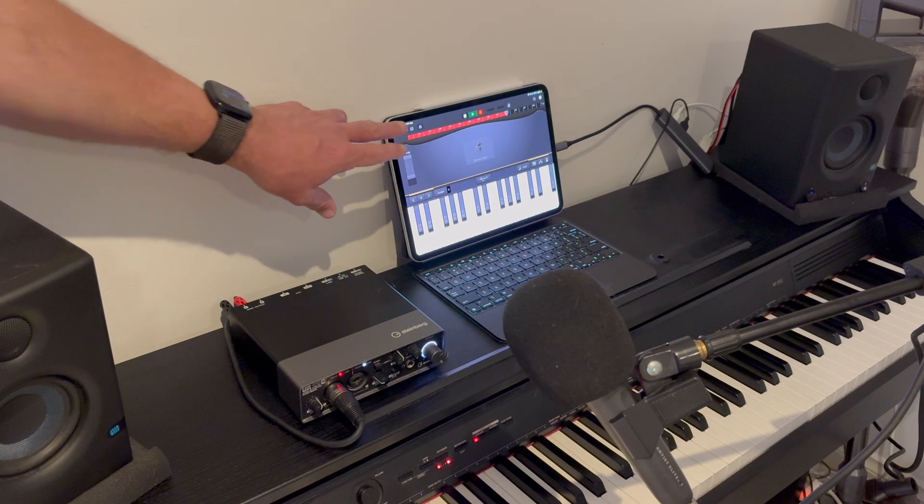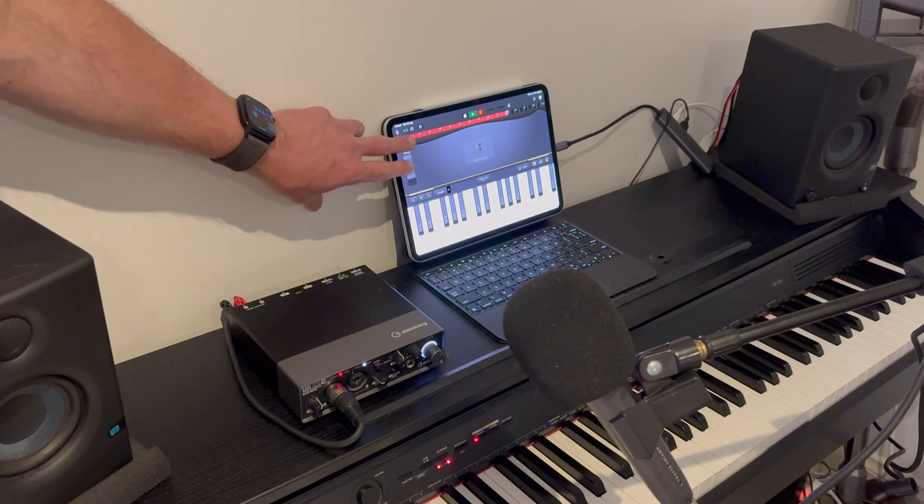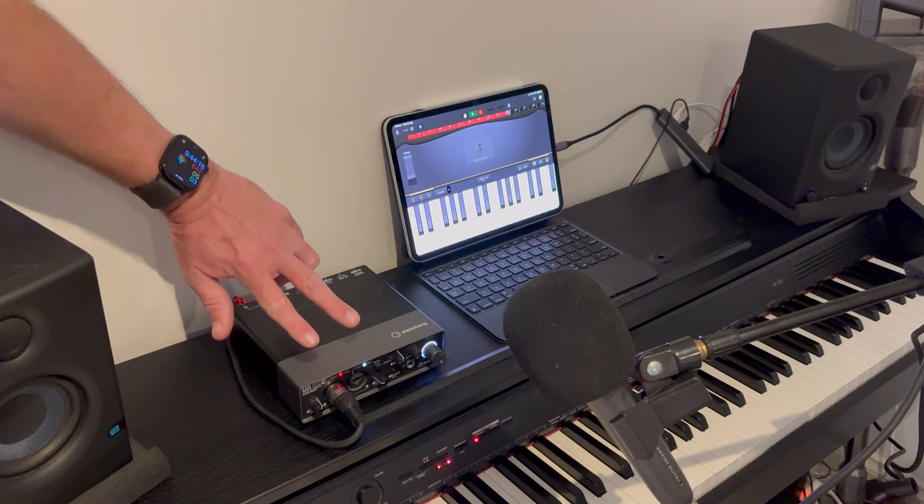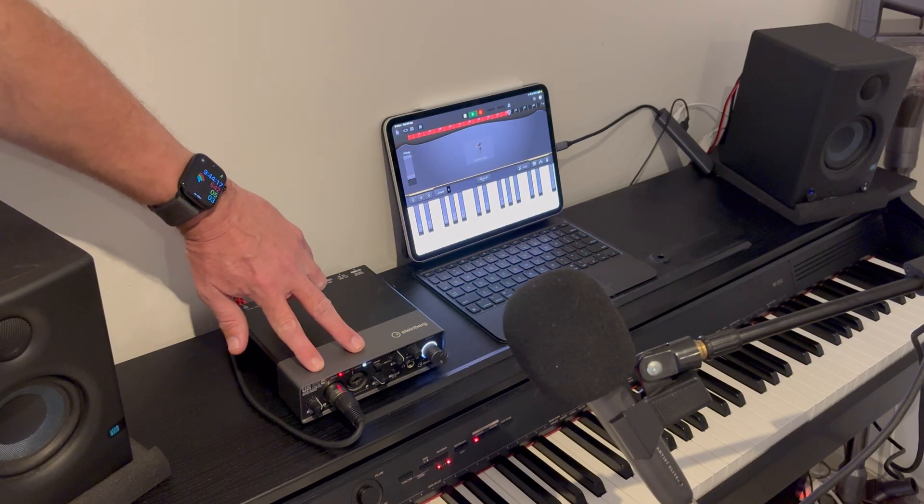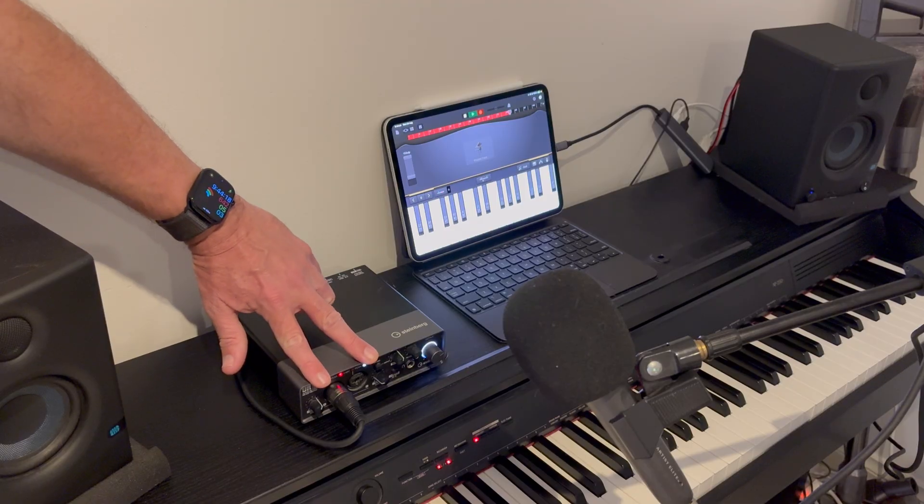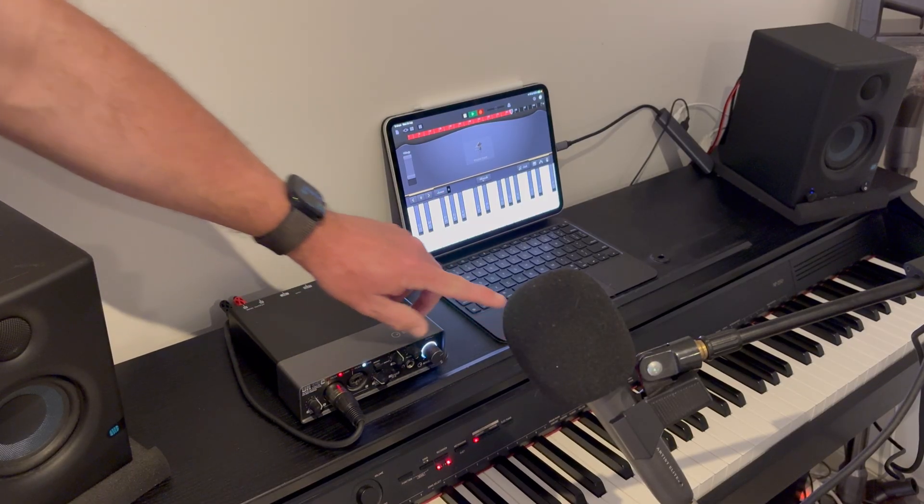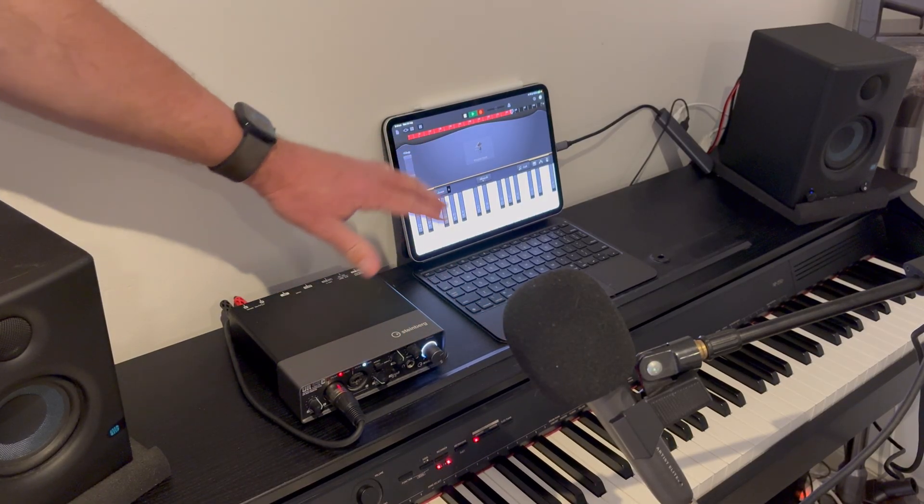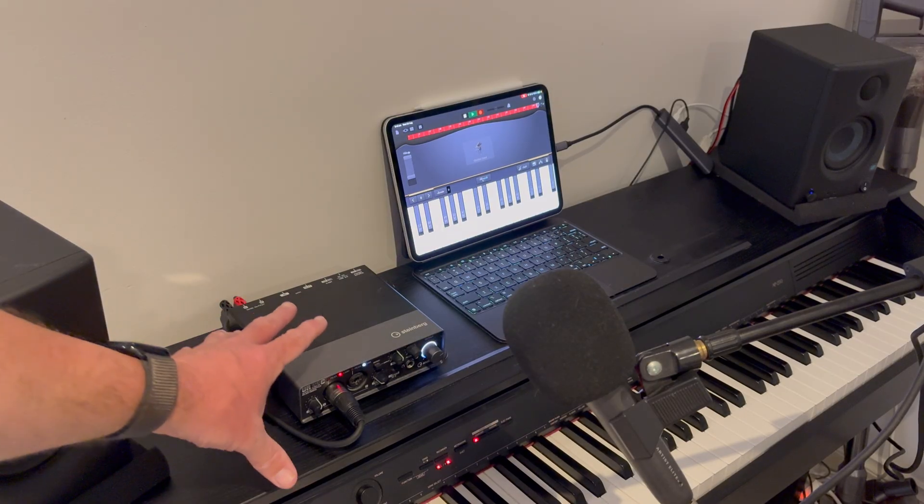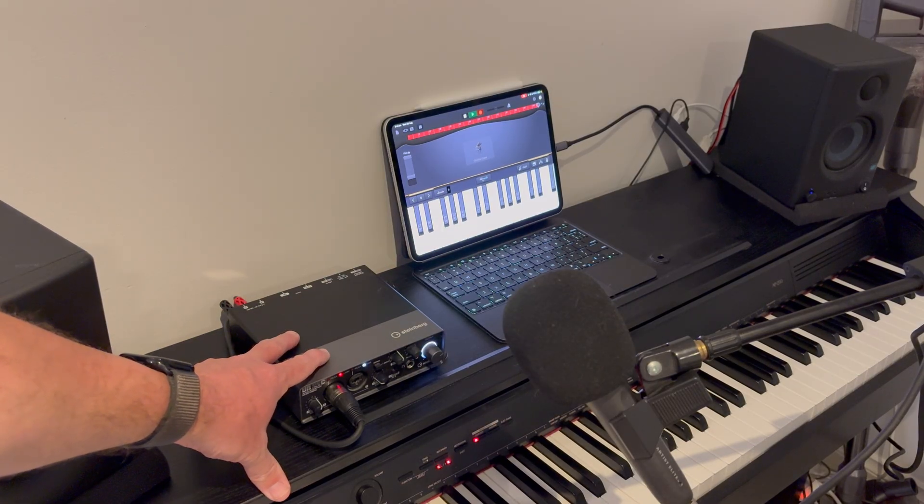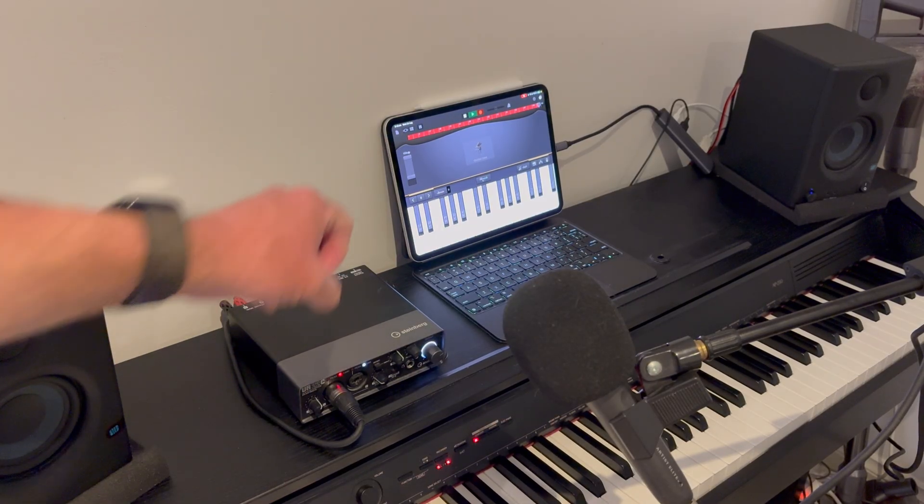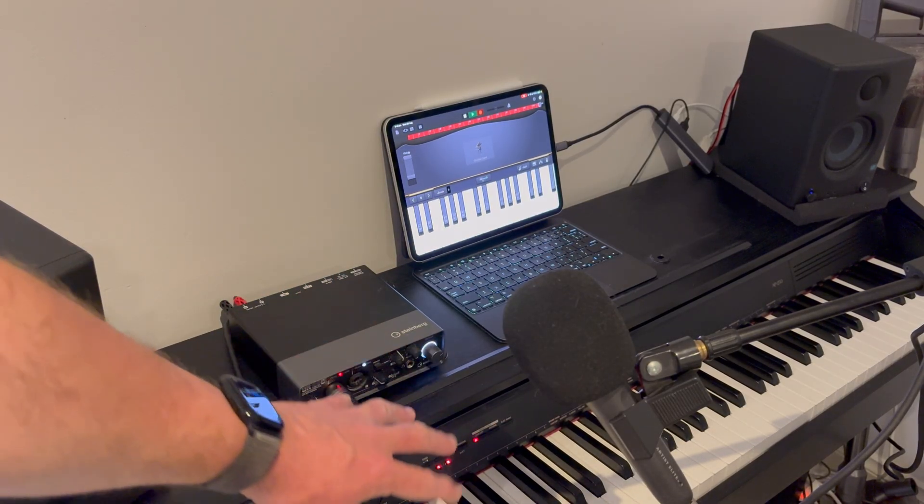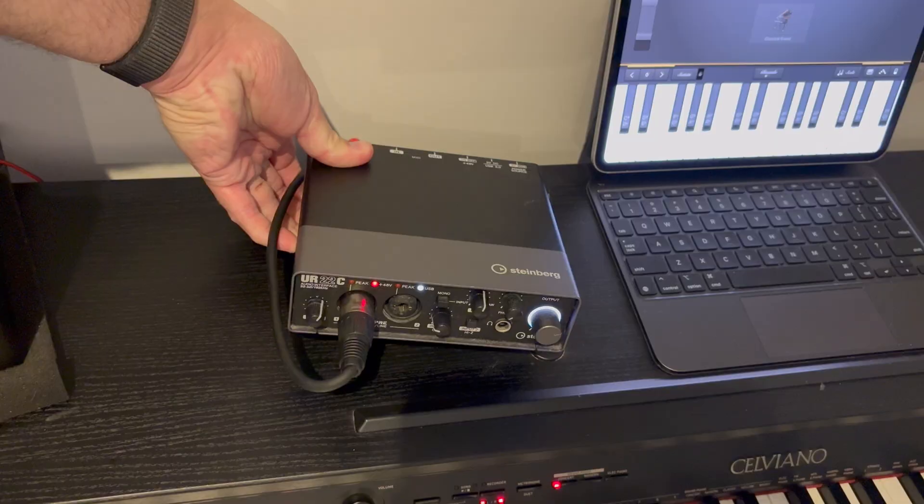So GarageBand has the ability to record two or more tracks at the same time. All you need is an audio interface that has at least two inputs, or an audio interface and a MIDI device that you can record at the same time. Let's show you first how things are connected and then how we can set up in GarageBand to record two things at once.